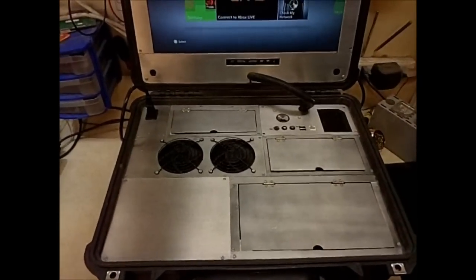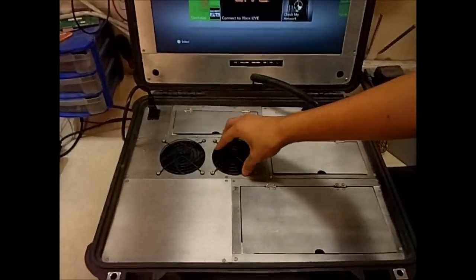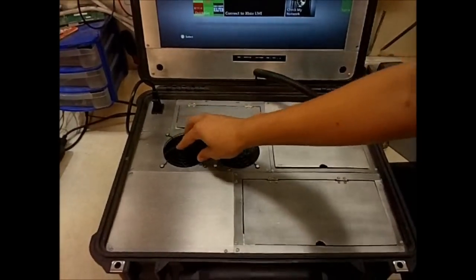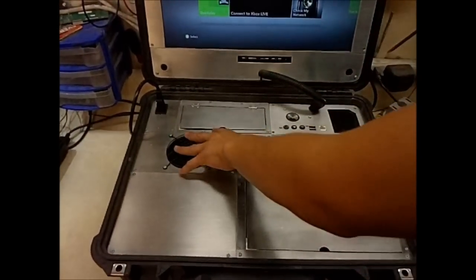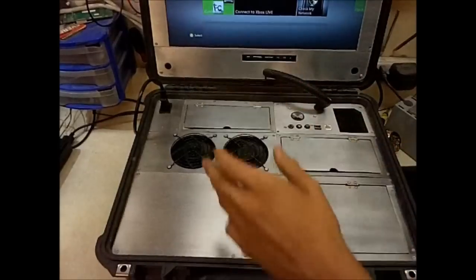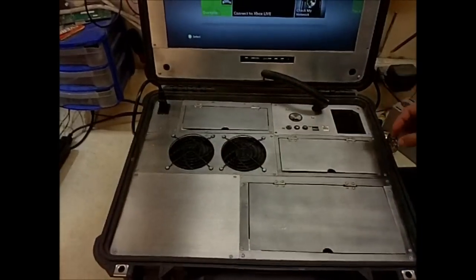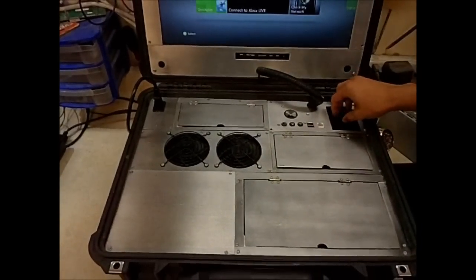We have three fans in here. One over the heat sink and two right here. They're both pulling air out of there. Air comes in through this little channel right here.